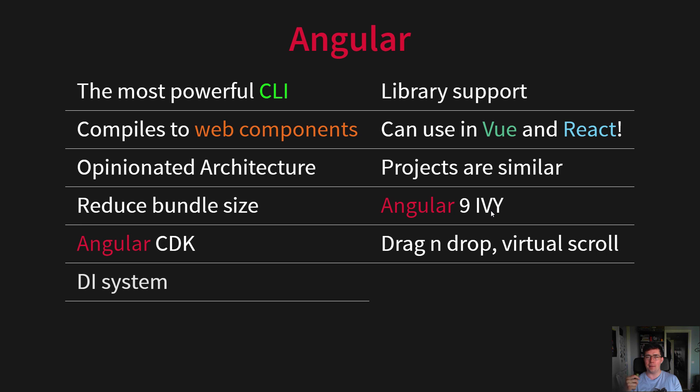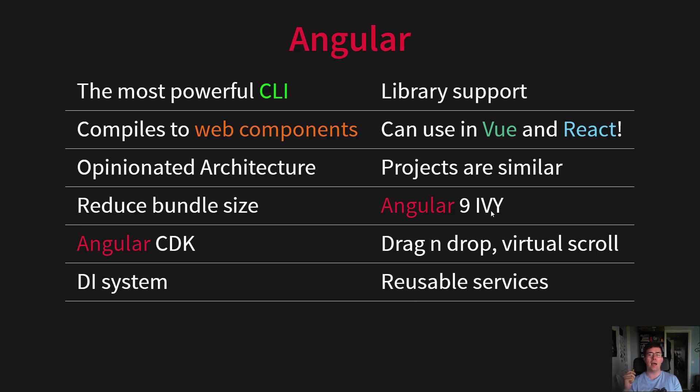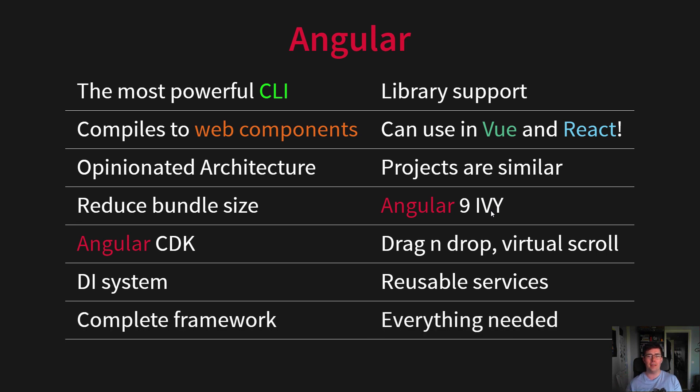It has a dependency injection system, which gives us reusable services. And it's a complete framework, so we have everything you need to create your design system and component library.